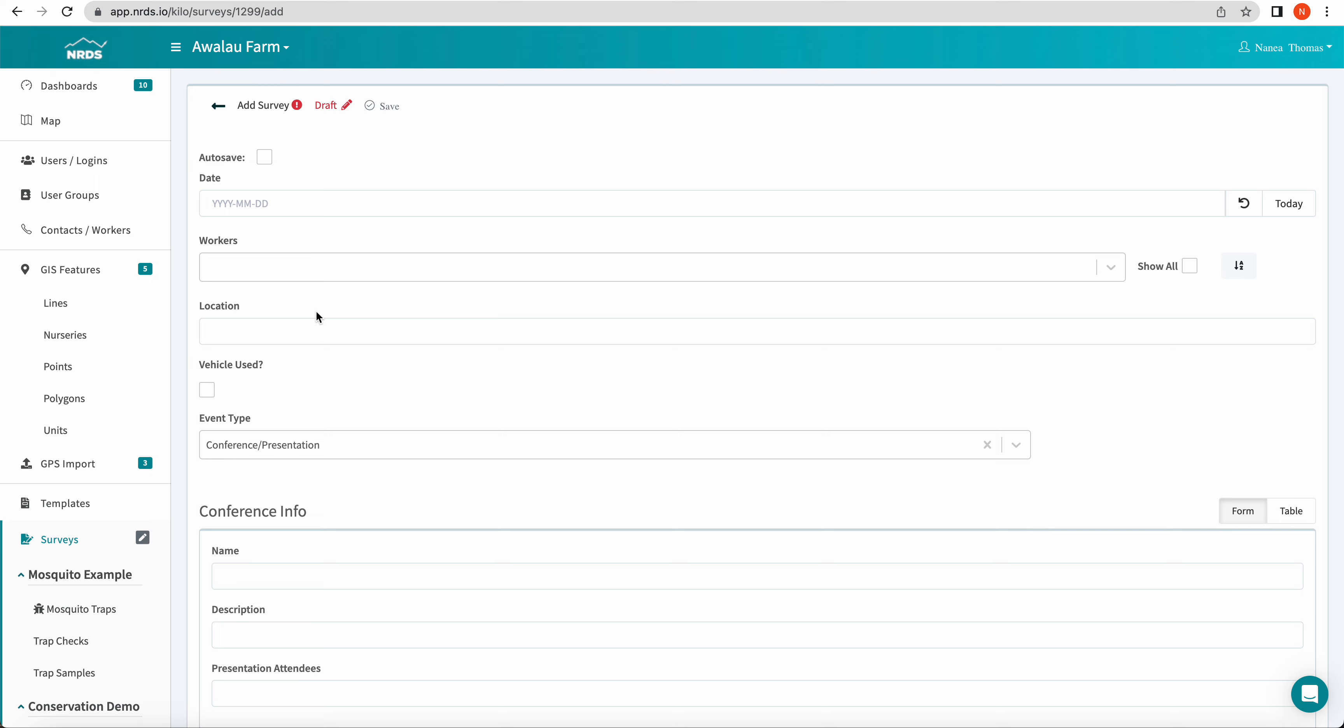And yeah, in short, that is how to add conditional logic to a template so it's applied to the survey. And this logic works both on the web and on mobile. So if you guys have any questions, please let us know, and we're happy to assist. Thanks for listening.